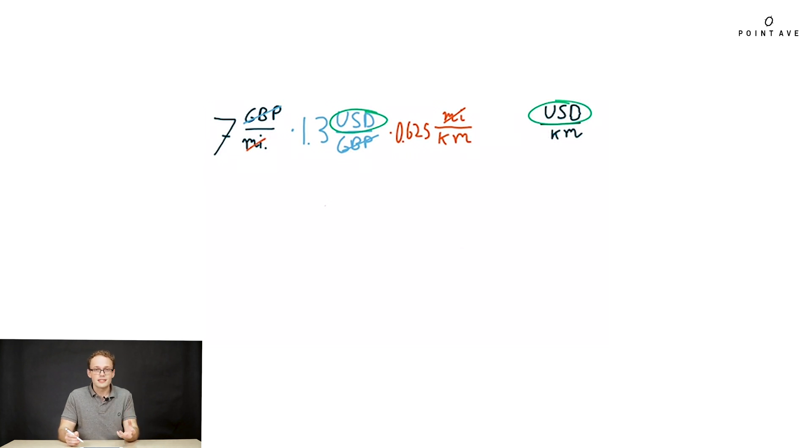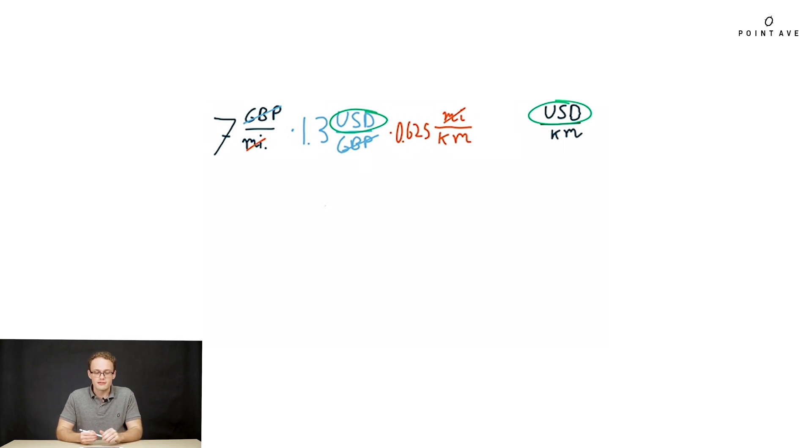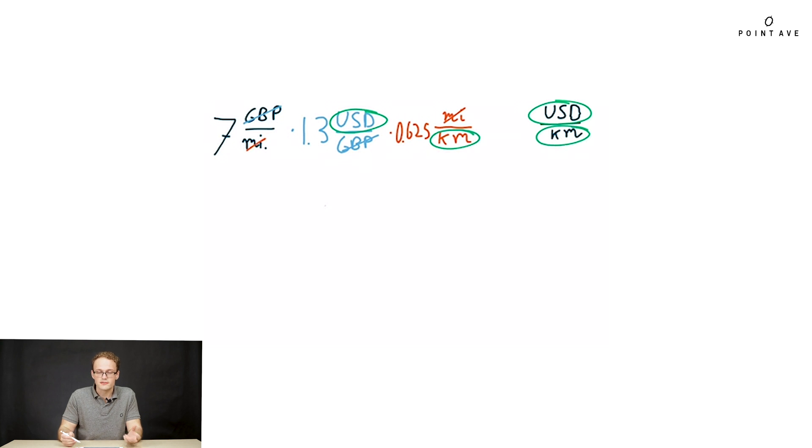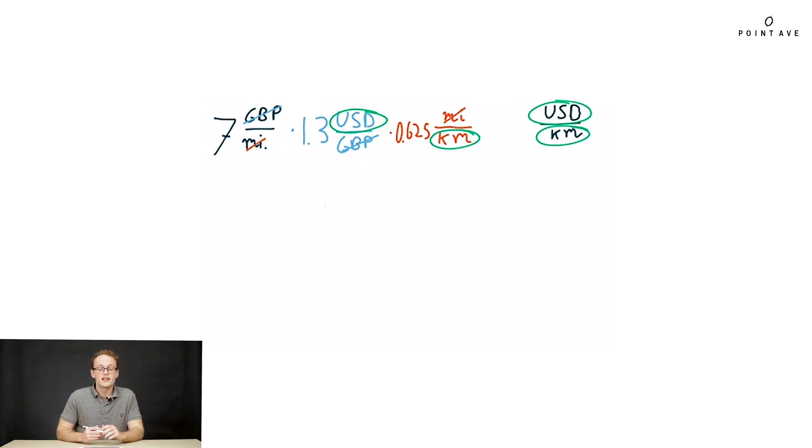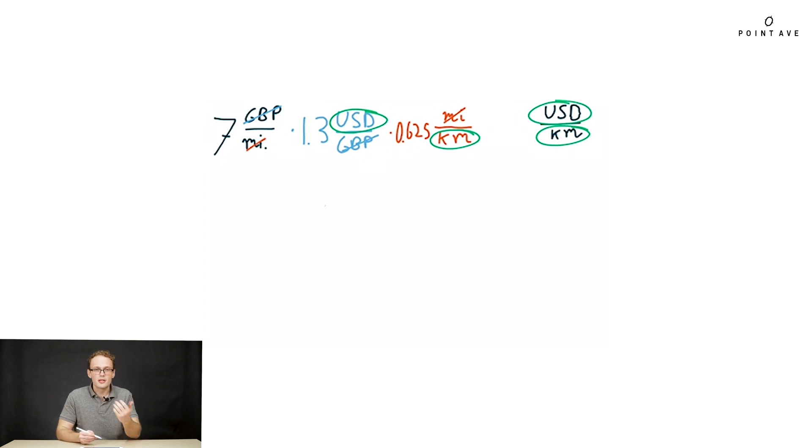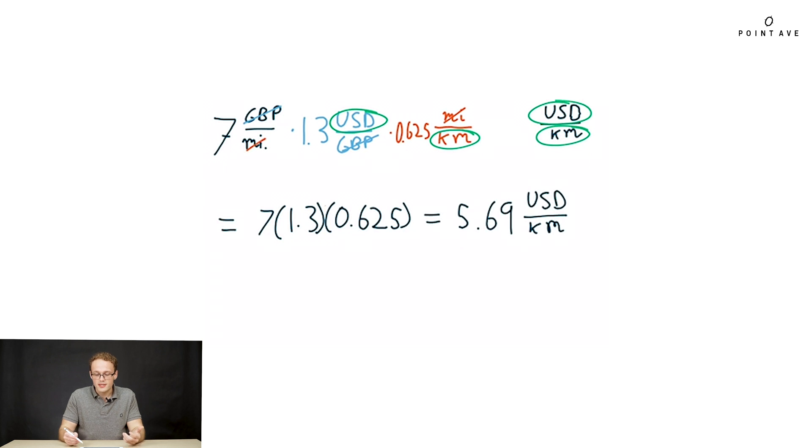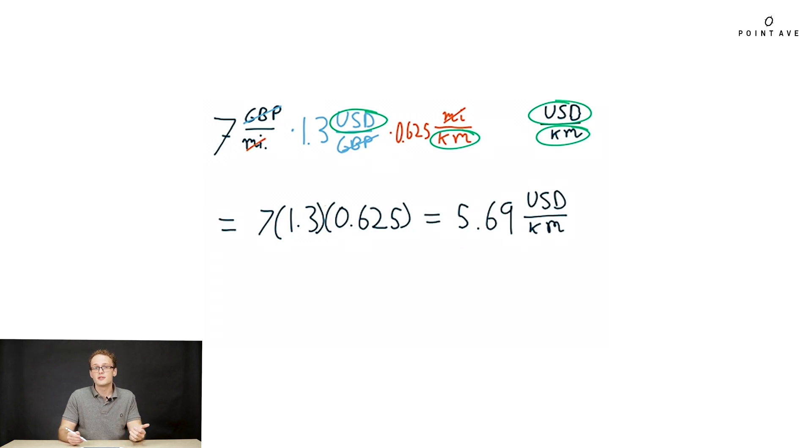So we plug that into the top and we have finally our total expression that gives us USD per kilometer. We see looking at it in total how the units we end up with match with the ones that remain in our expression. Now that we've dealt with all the ratios we can pull out the numbers and get to a final answer. We end up with our final answer: 5.69 USD per kilometer.